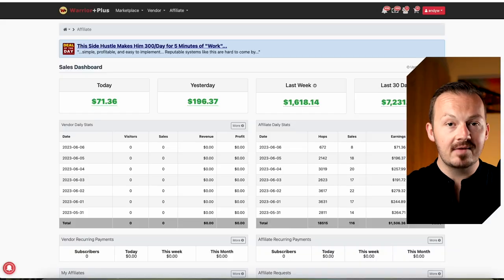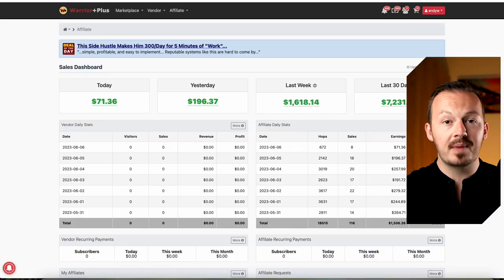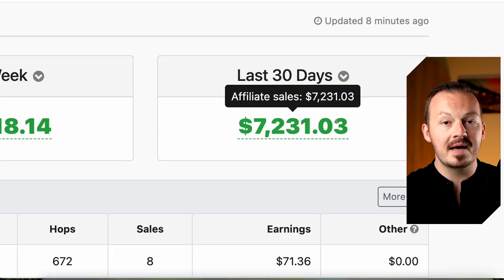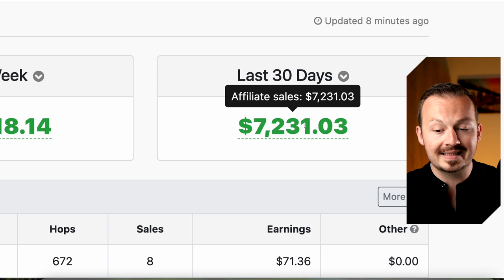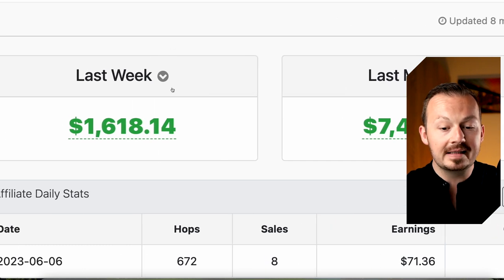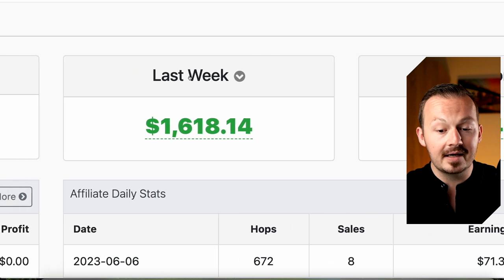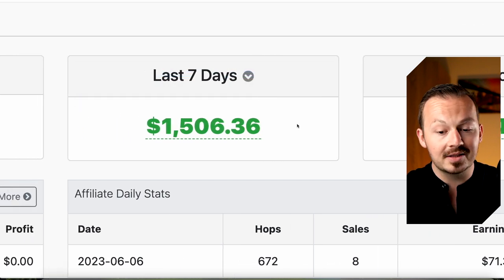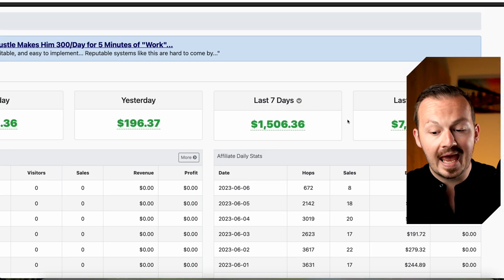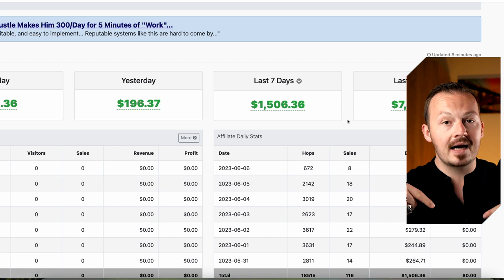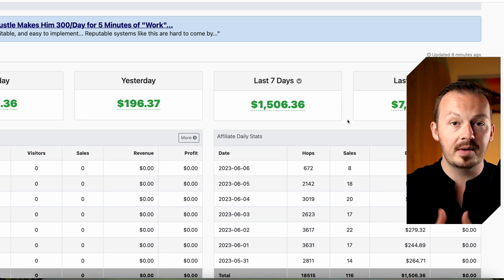Before we get started, I still have a couple of spots open in my coaching program. If you want to learn the exact method I'm using to generate over $7,000 per month with affiliate marketing — without showing my face anywhere online, without using any social media or this YouTube channel — just go to the first link in the video description and check out the short introduction video I've prepared for you.